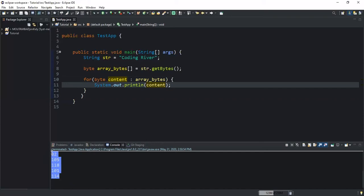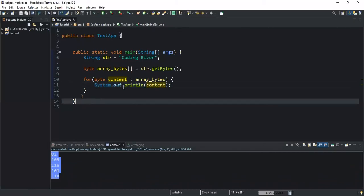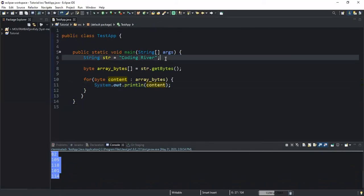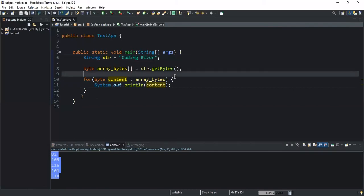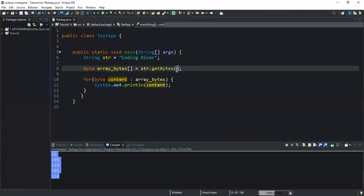So now in the second example, I will show you how to encode a given string using a specified character set. I will keep the string variable str here, and all that I'm going to add in here will be to specify the character set. So I will say UTF-16.